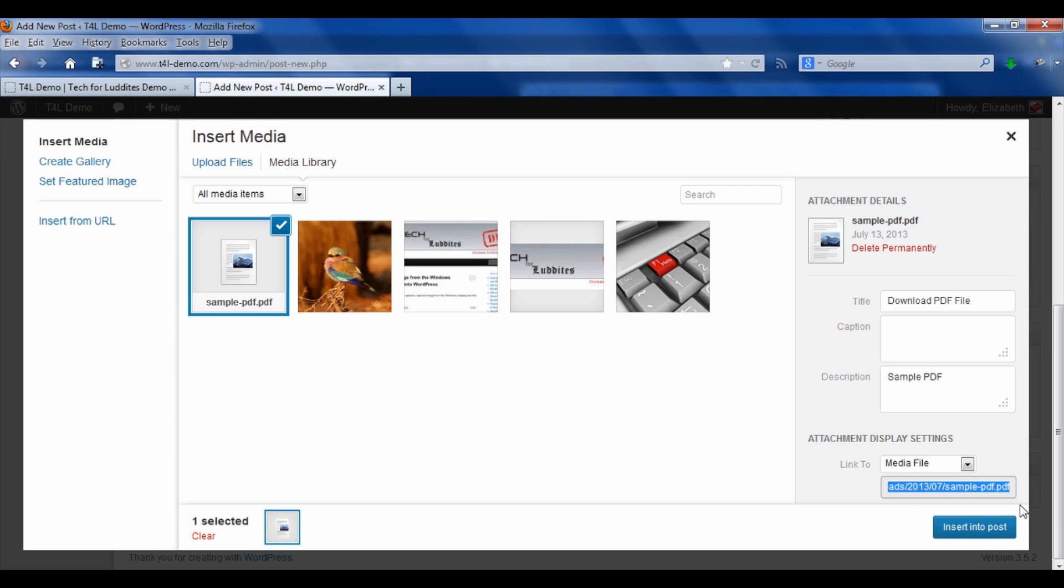And why that's good to know is if you wanted later, for example, if you wanted to have a cover image of the PDF and you wanted to link to it, or any other kind of image, then you could take this URL and use that for your hyperlink.